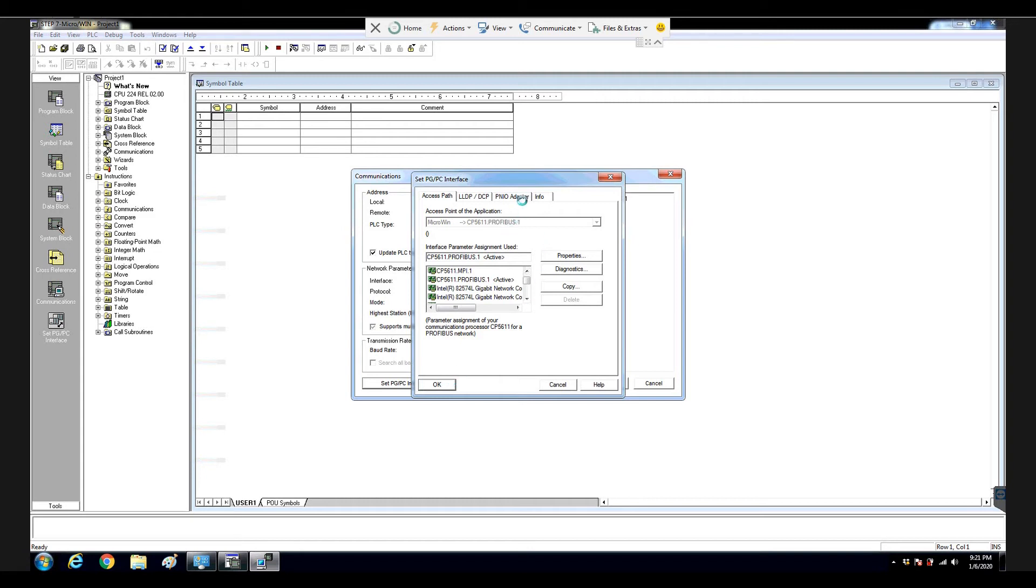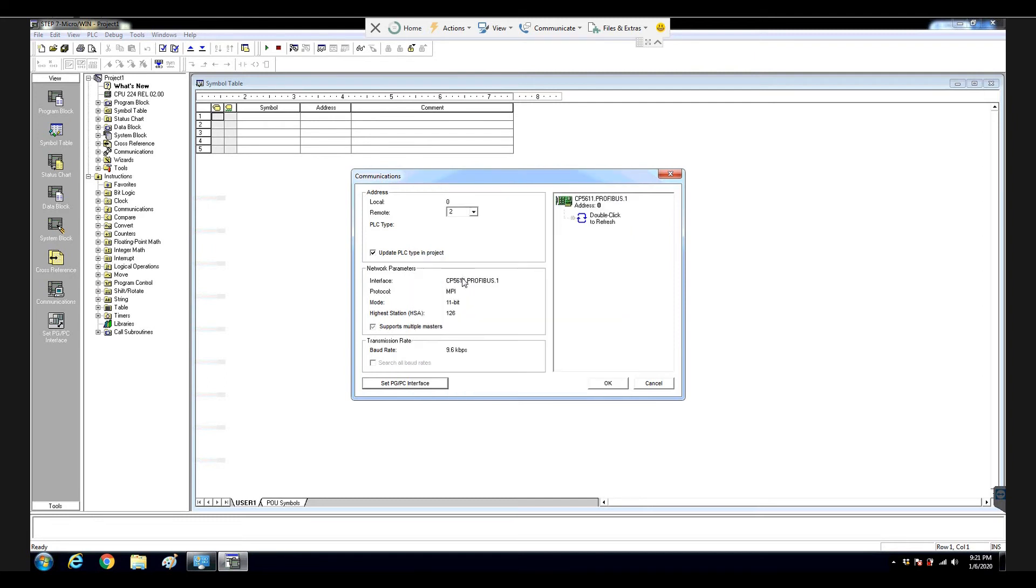So from here, that means the step 7 MicroWin knows that, oh, my assess point, that is the MicroWin name, and my physical card, that is the CP5611. And from here, you know, you see that the protocol shows MPI, it doesn't matter.